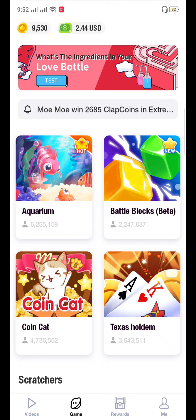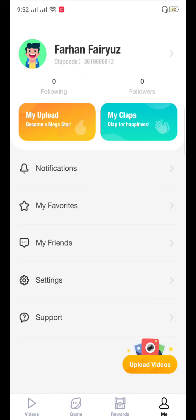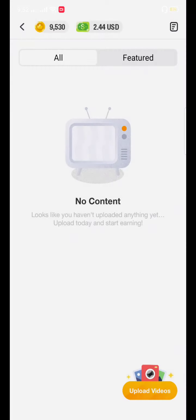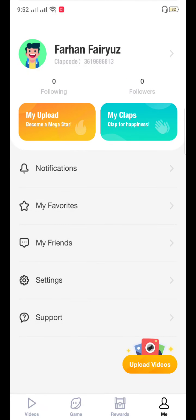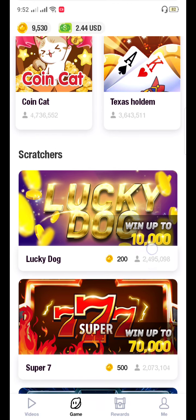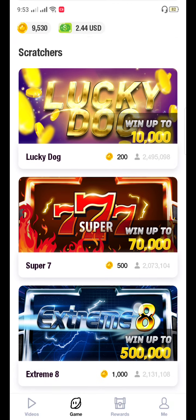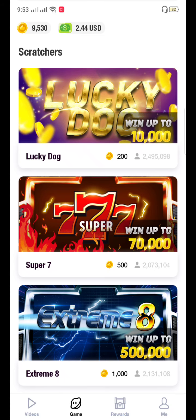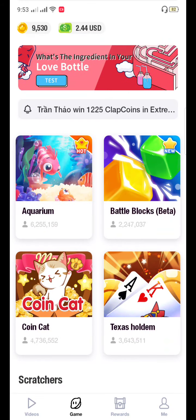You can also play games, watch videos and earn, and there is an invitation feature too. You can also upload videos and earn, but I don't upload any videos — I only watch videos. You can upload and earn as well. There are also scratch games like Lucky Dog, Super Seven, and Extreme Eight — that's also a very good opportunity.